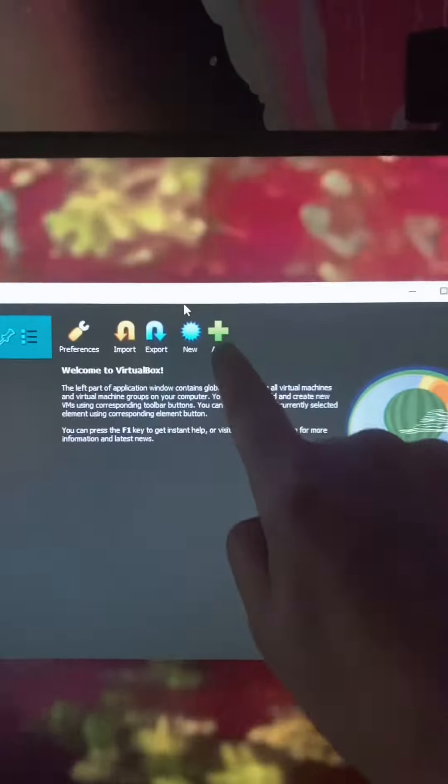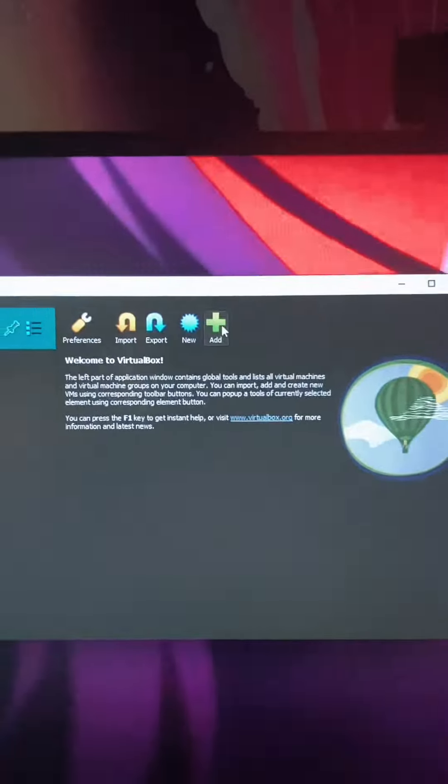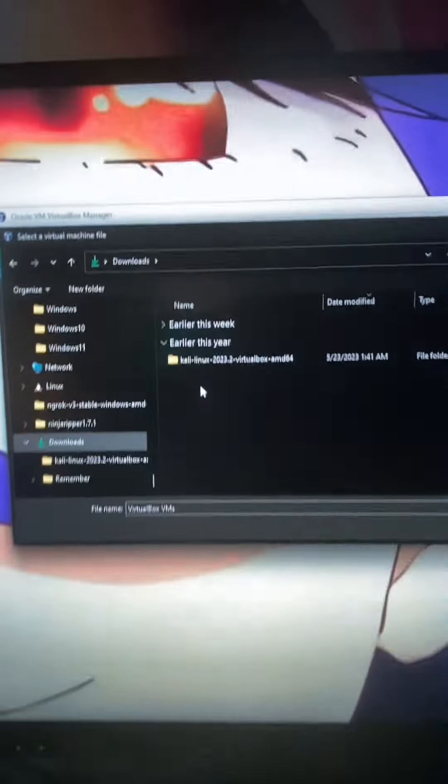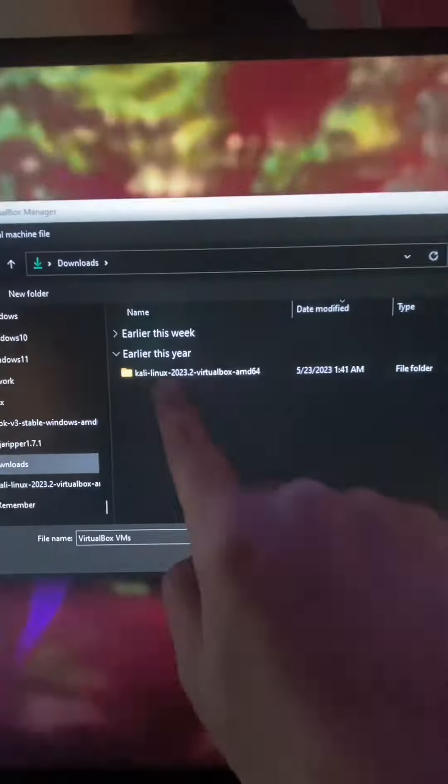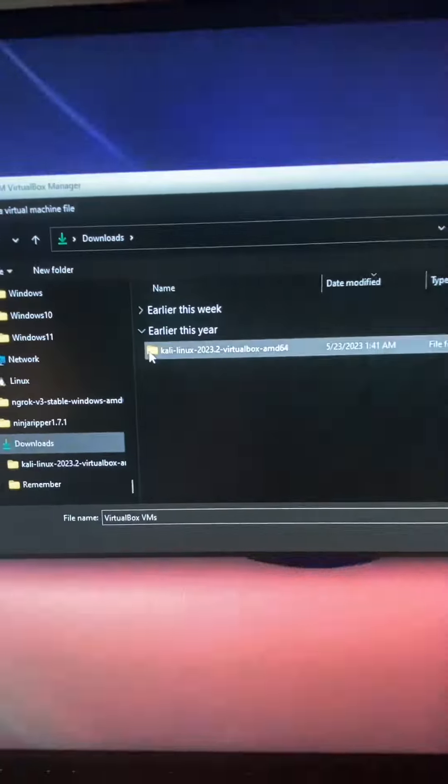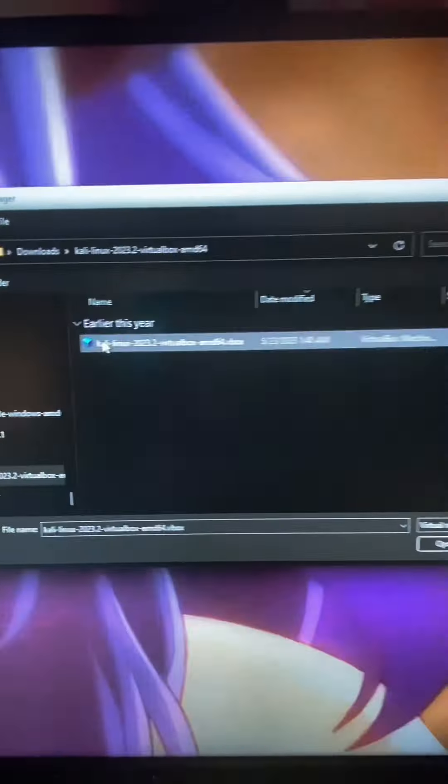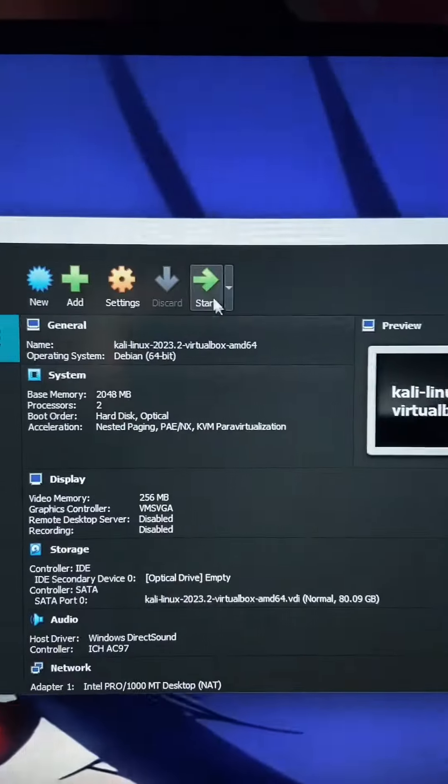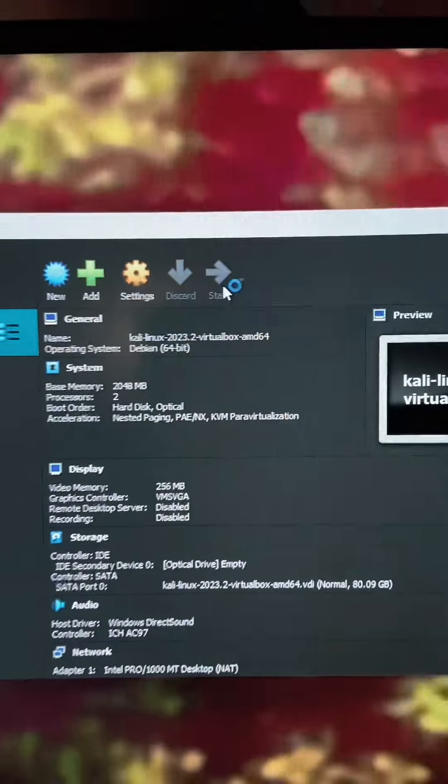open up VirtualBox and click on this big green button. Navigate to your downloads folder where you'll see this Kali Linux folder. Open that up. Select the Kali Linux VirtualBox VBox file. Then hit open. Now hit start.